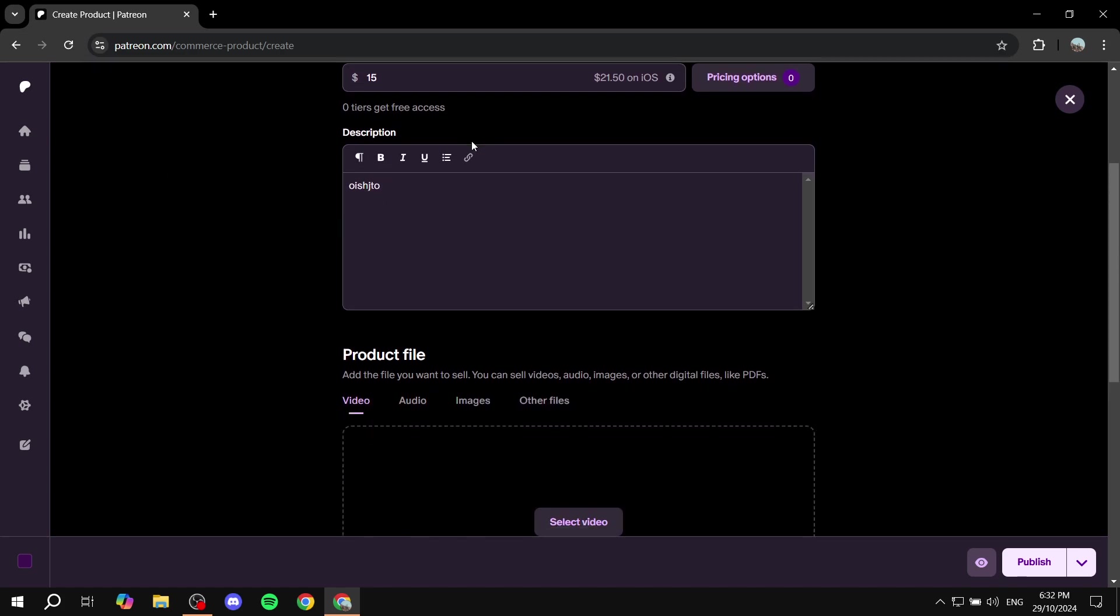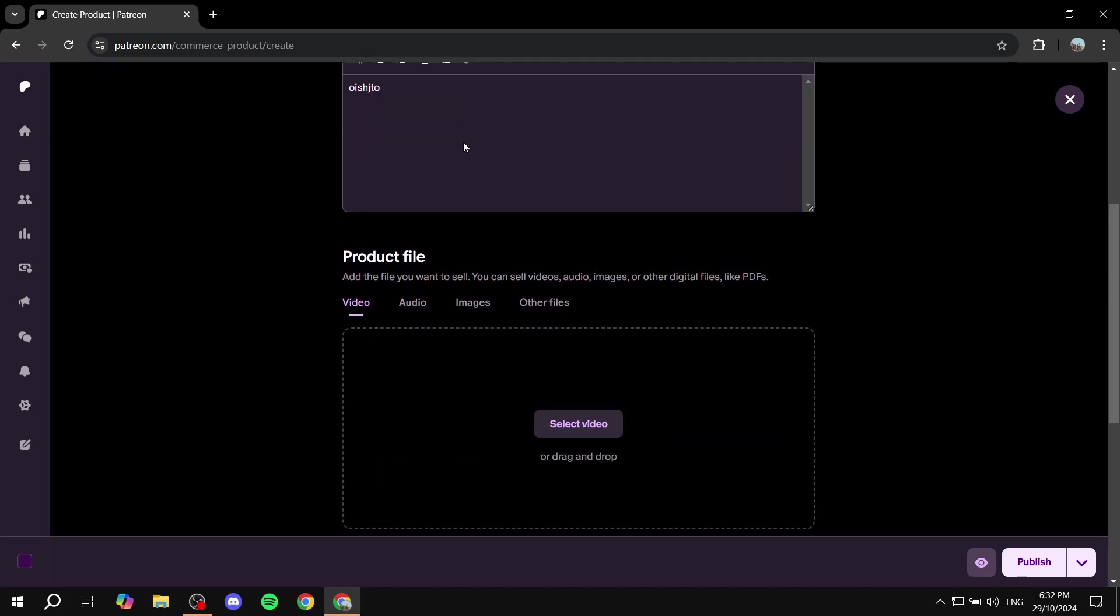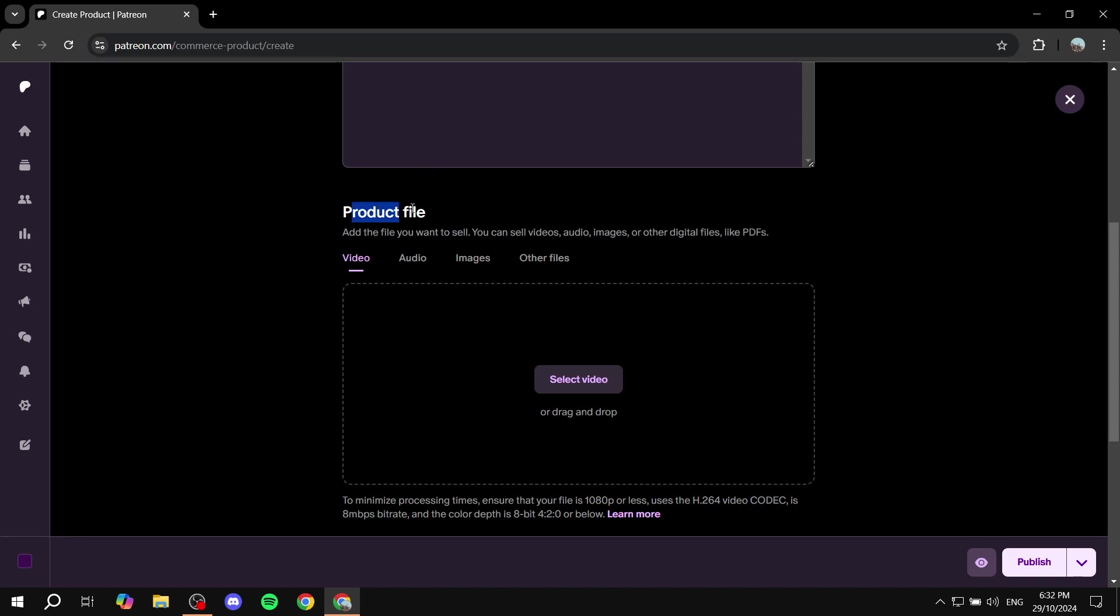Okay so once you're done with the description we can just go ahead and add the product file. So this is going to be the actual product that we want.